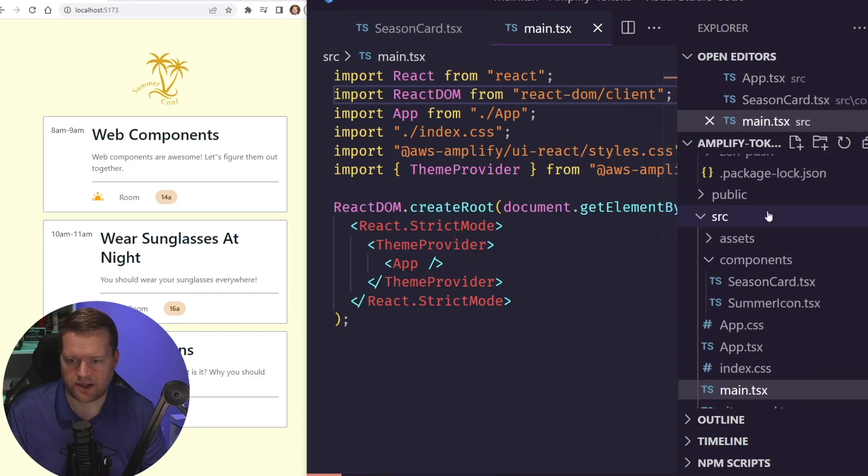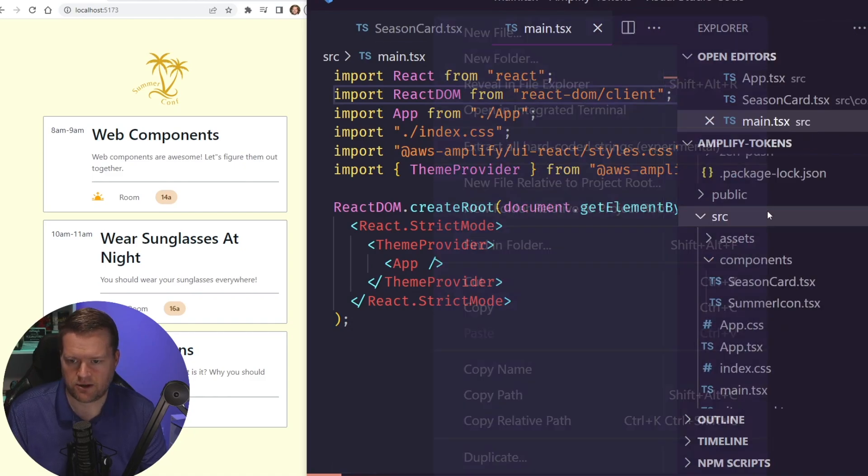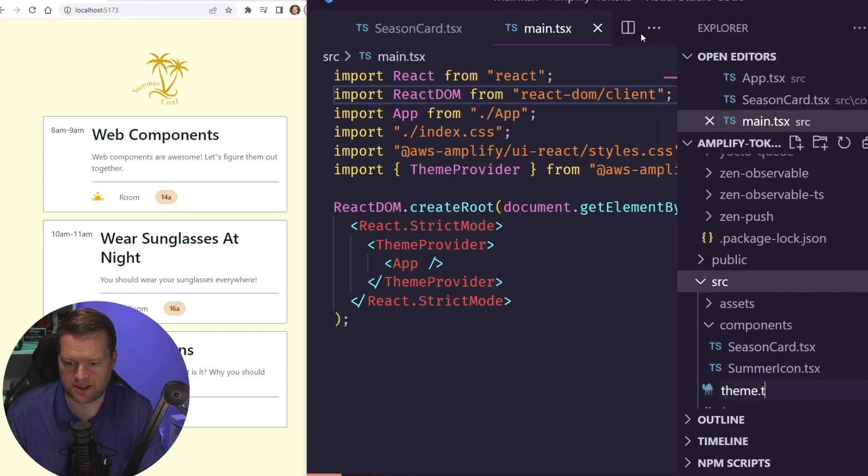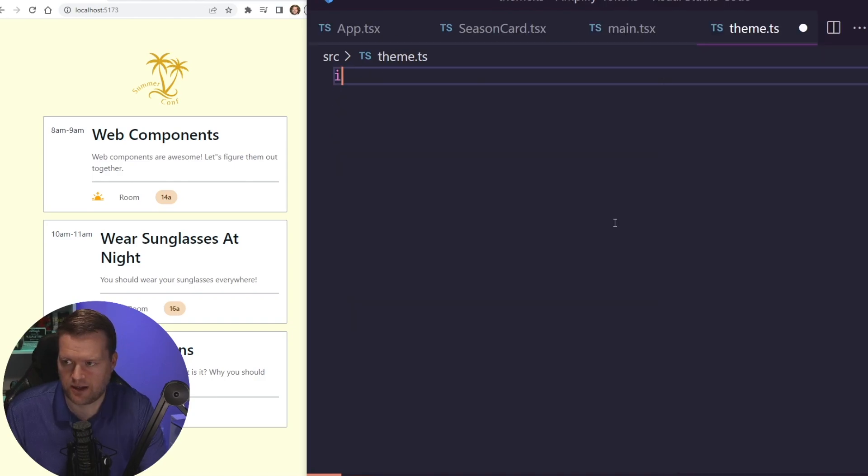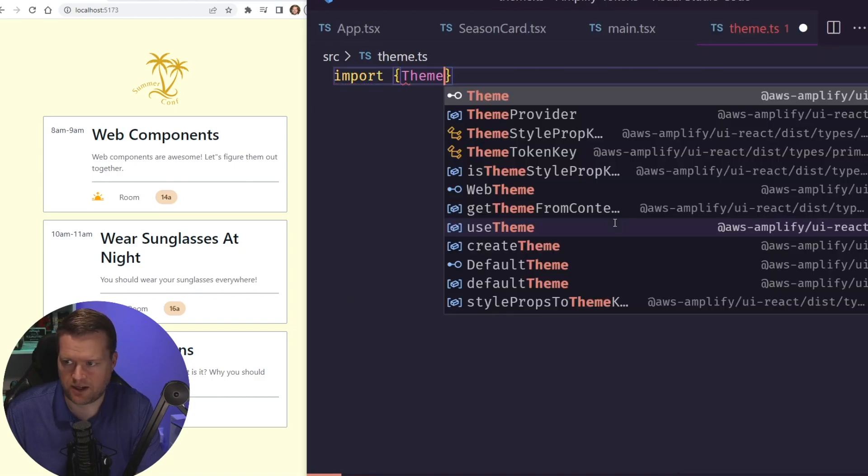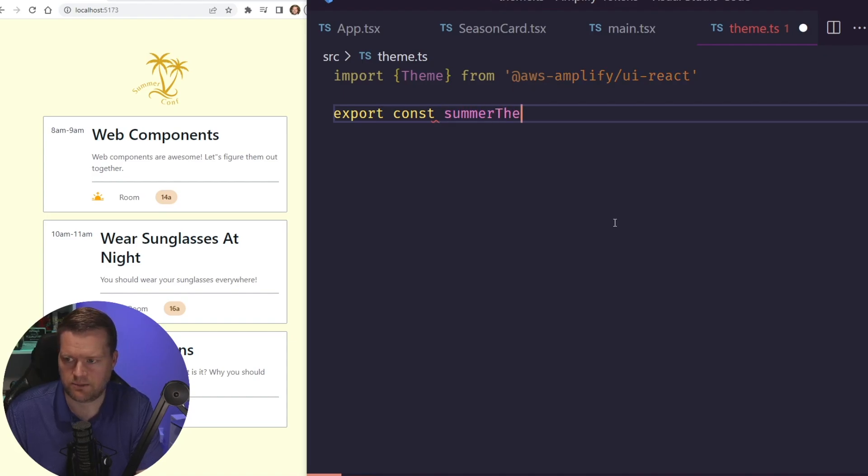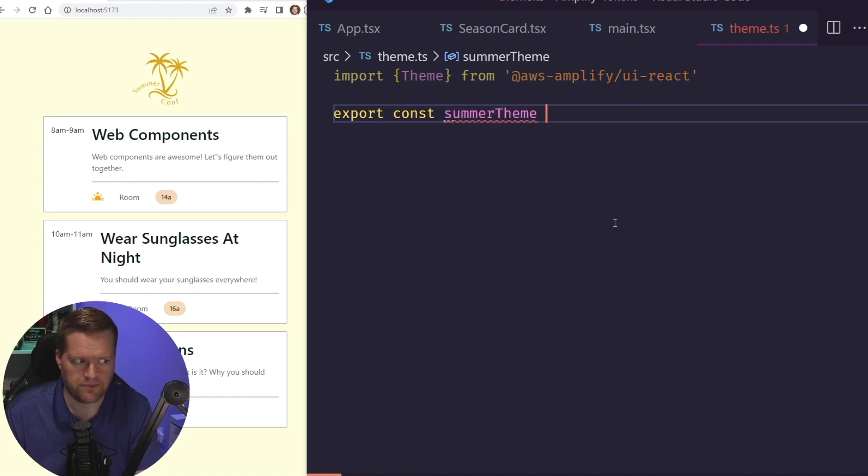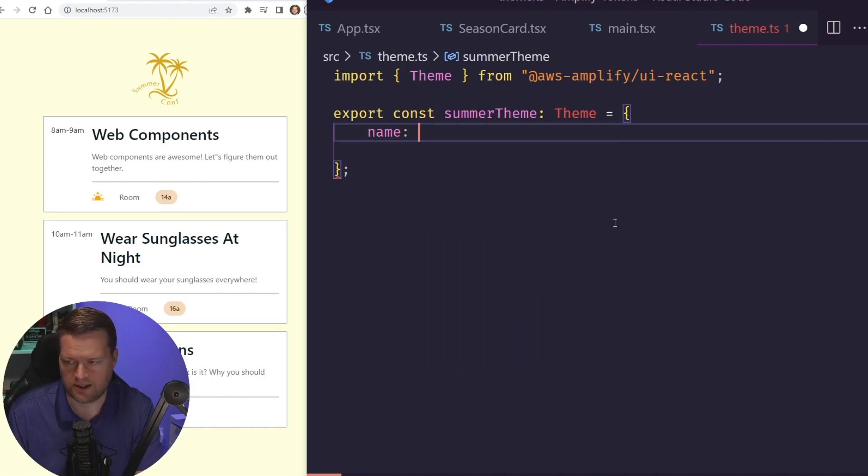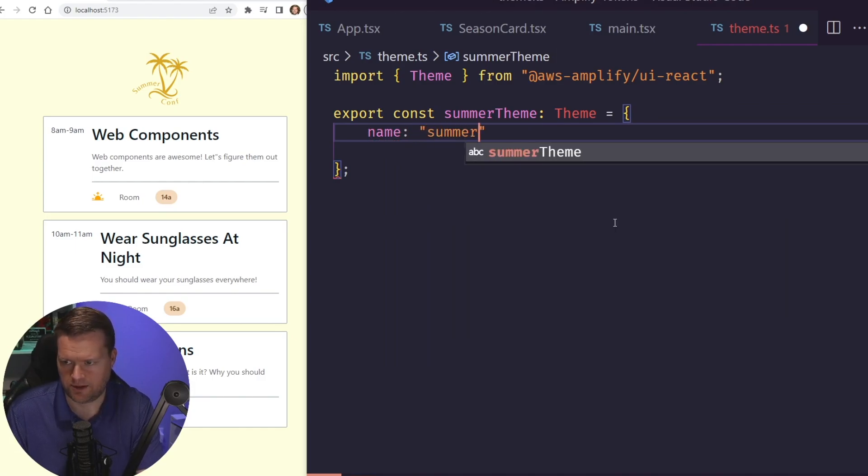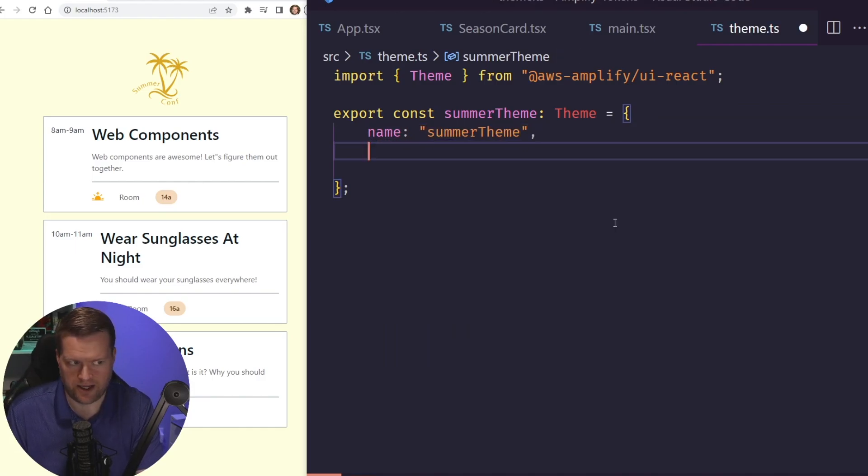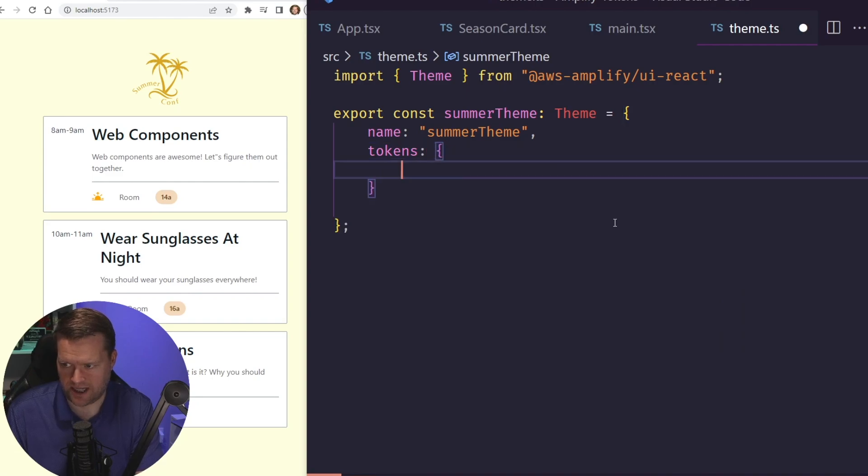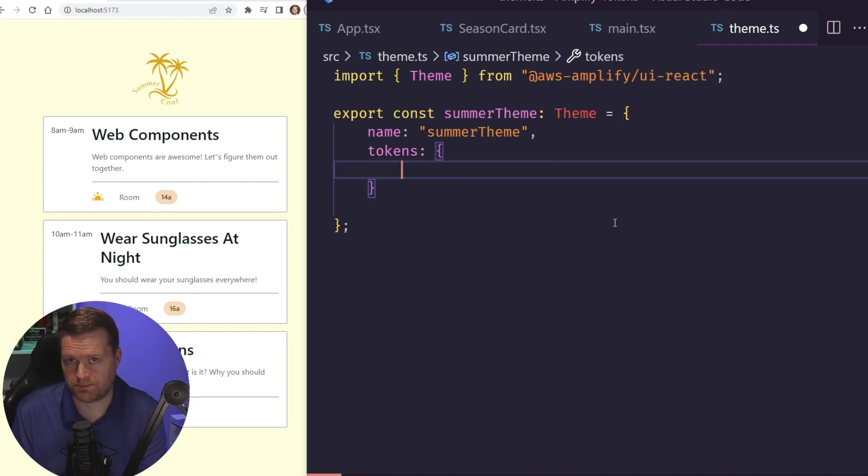So inside my app here, I'm going to create in my source folder a new file called theme.ts, and then I'm going to import in a theme, and then I'm going to export const, and I'm going to call it summer theme. There's a few things we need to add. So we'll add name, and we'll call it summer theme, and then we'll add in some tokens.